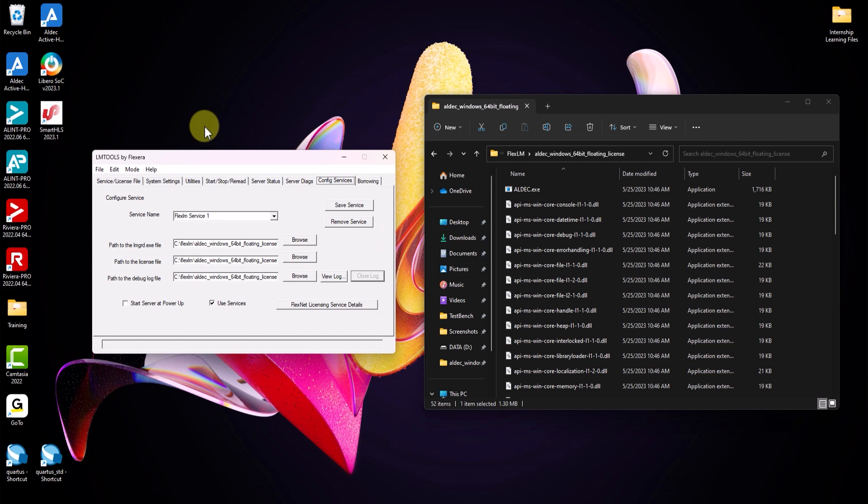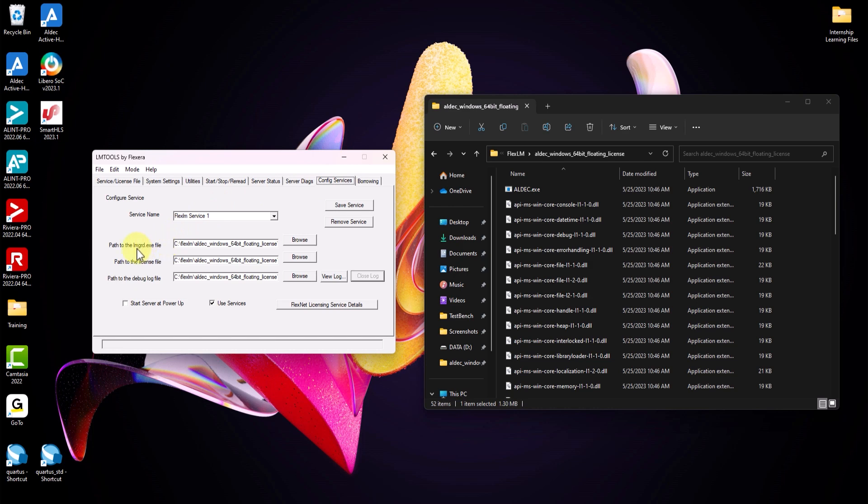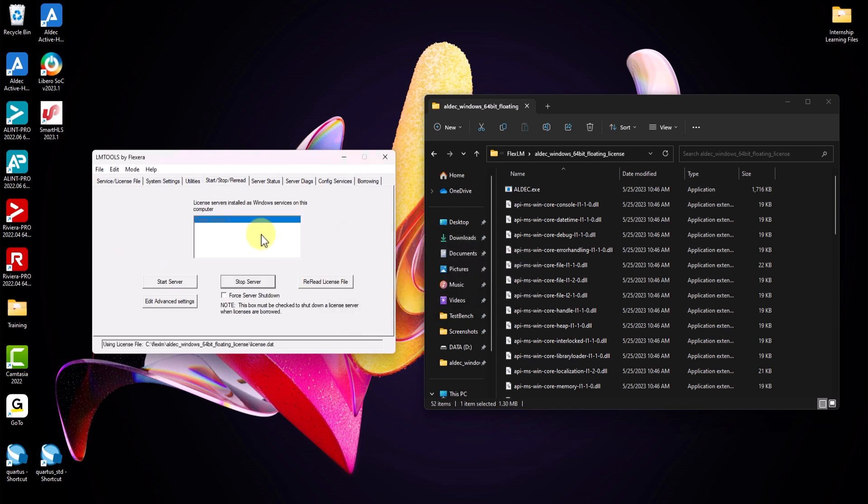And finally, I will show how to start the license server automatically. You'll be using LM tools again for this method. Head over to config services and make sure the paths to the LMGRD license and debug log files are correct. Make sure use services as checked. And then you're going to check start server at server power up. With this, the server should start up automatically whenever the system powers up. And just like the manual method, go ahead to start stop reread tab once again. And click on stop server or just power off the host system. And now those are all the ways you could start the floating license server.